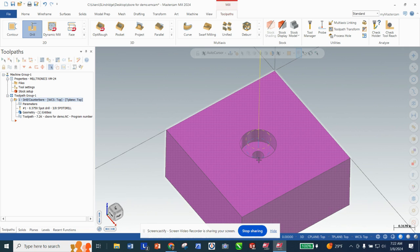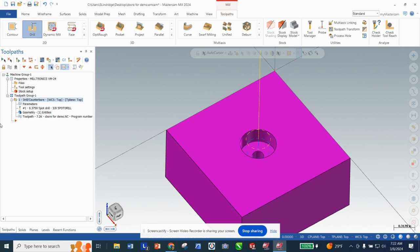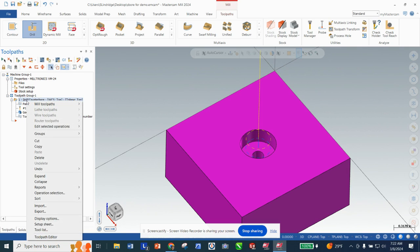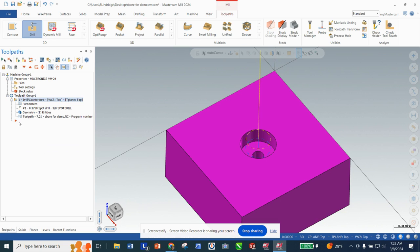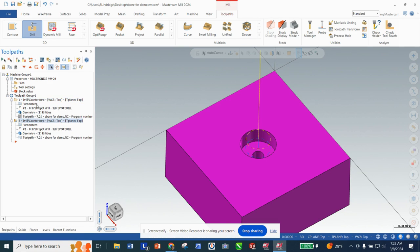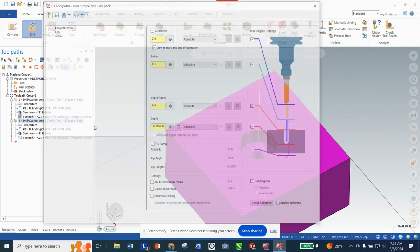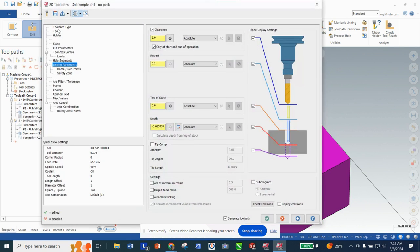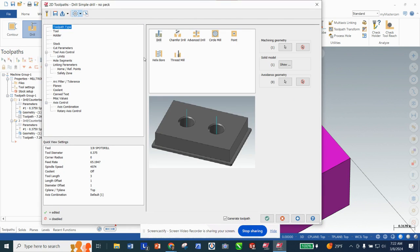Instead of going through the whole process again, we're only going to change what we need. I'll right-click on this path, copy it, then right-click and paste it. I can paste this copy right here — it's the same exact path. All I need to do is change a couple of things, so I'm going to go to Parameters and go right back up to Toolpath Type.